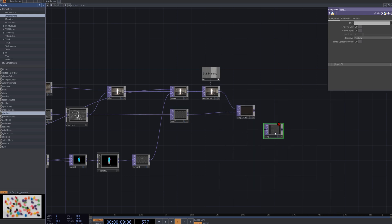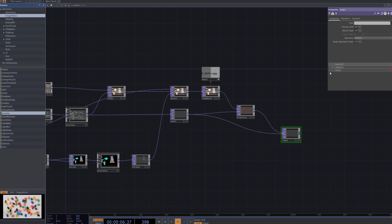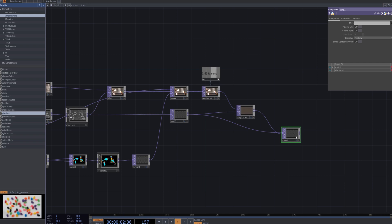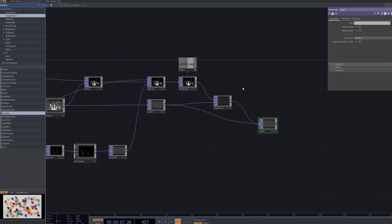Add a comp node and connect the math and displace nodes. Position the math node below the displace node, ensuring that the distortion effect from the displace node is applied based on the values generated by the math node. This setup allows for a more refined and detailed glitch effect by combining the outputs of both nodes.